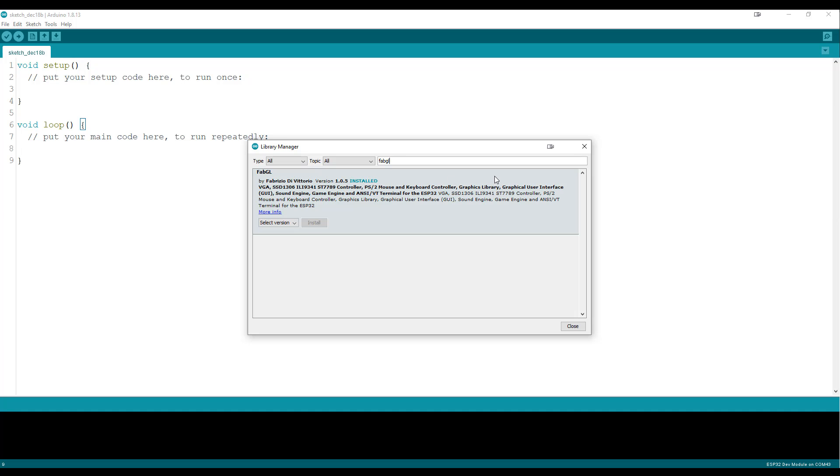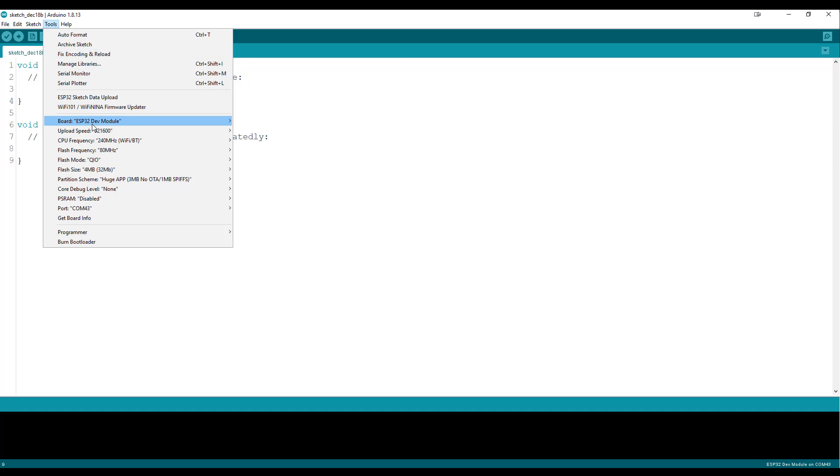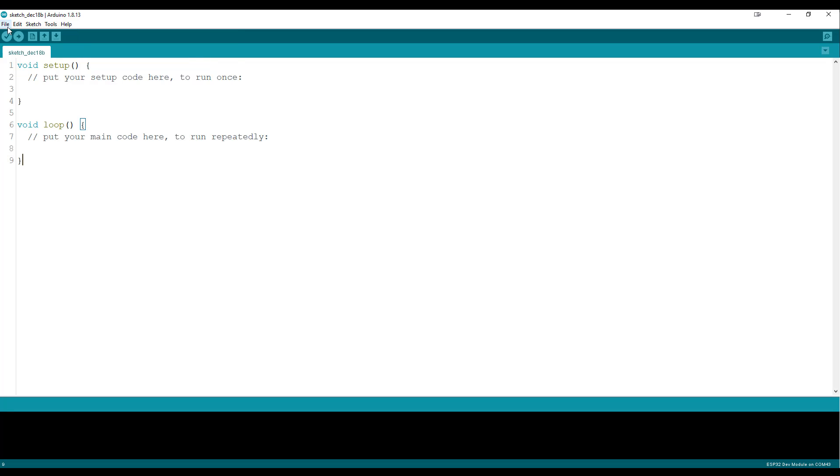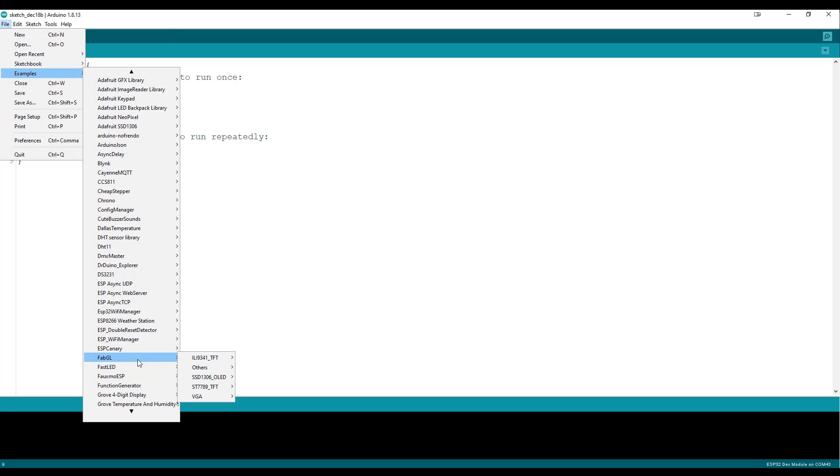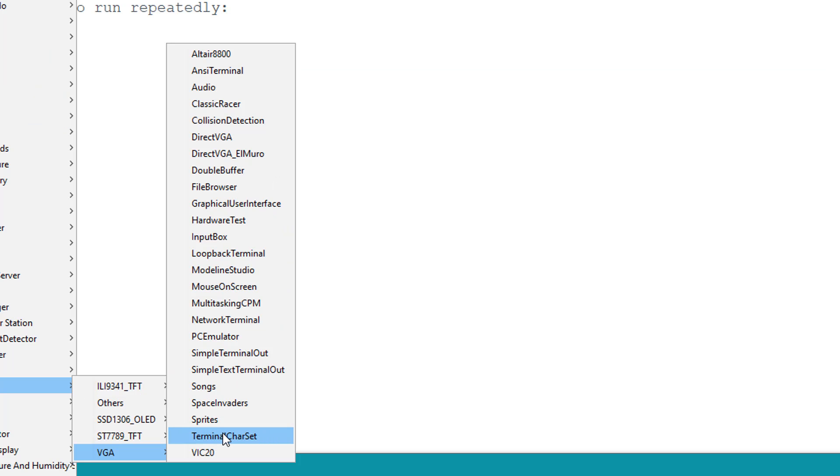Now the next thing you want to do is make sure that you have the ESP32 dev module selected so that you have access to the library. And you're going to go to examples and all the way down to the FabGL library. And we're going to go to VGA. Now in here, there's all kinds of stuff. There's stuff about the Altair 8800. I'm going to be doing that. There's some game stuff, some VGA stuff, some hardware testing and all that kind of stuff.